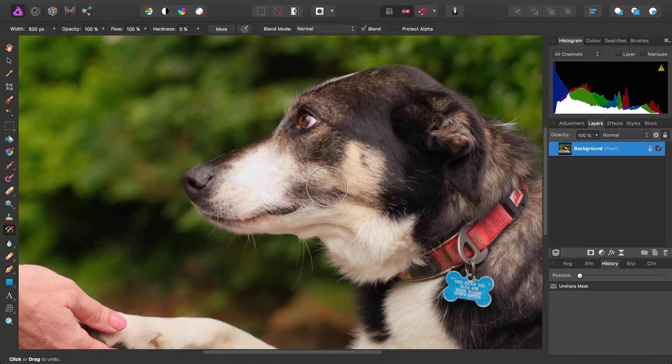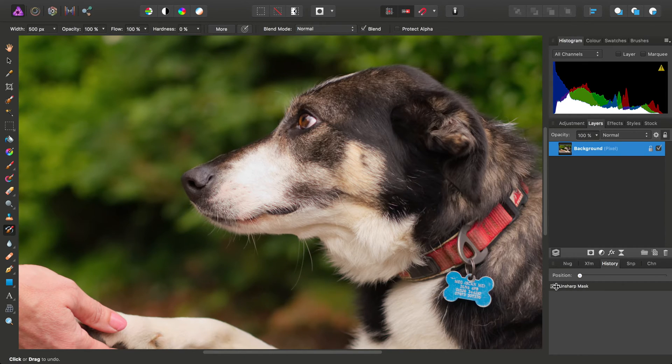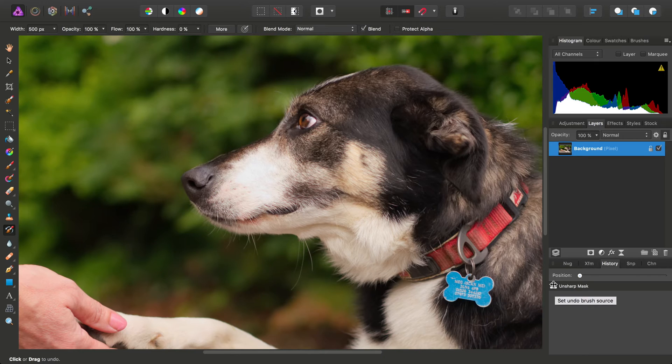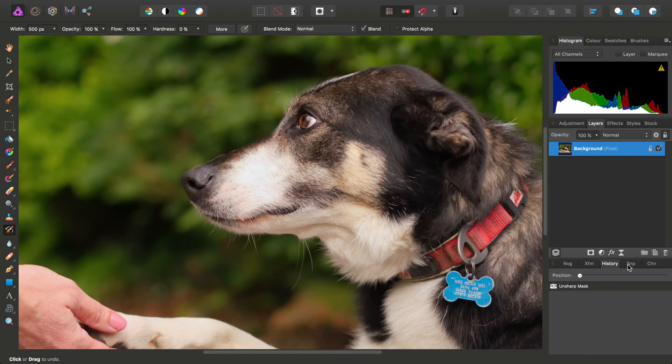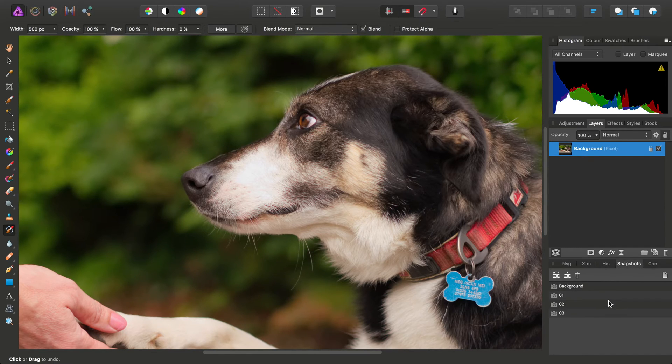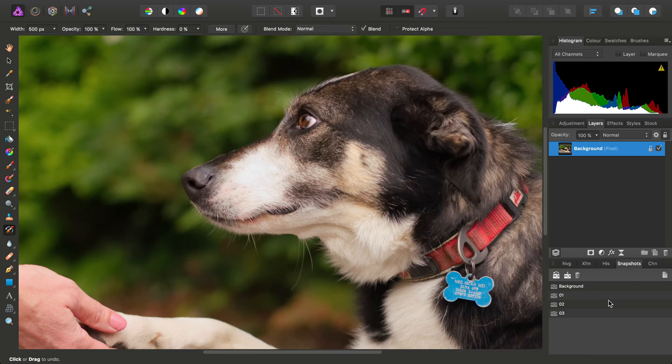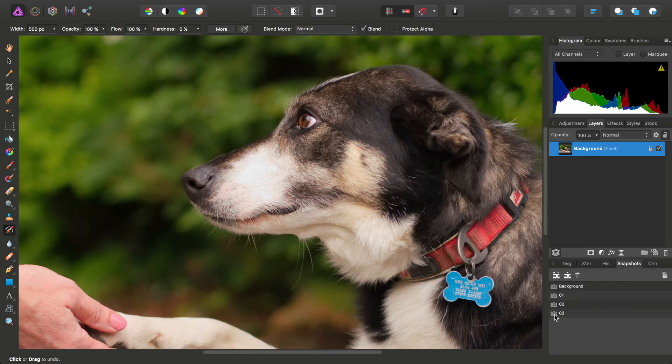The Undo Brush tool can work with history steps. As you see here, we can enable this little camera icon, which means the Undo Brush is working from that history step. However, we can also do the same with the Snapshots panel. Let's have a look at this.